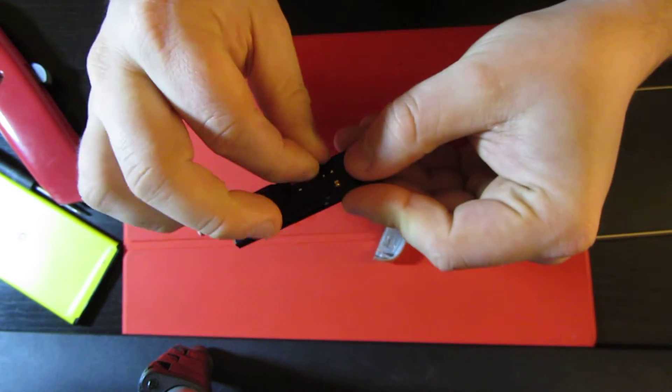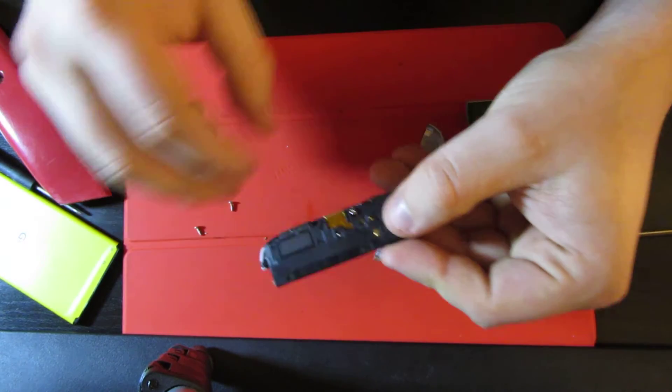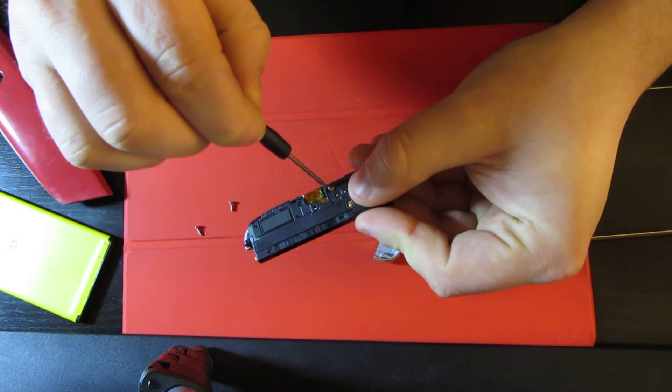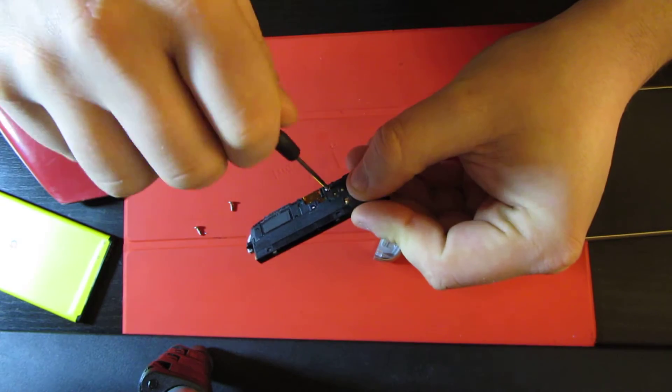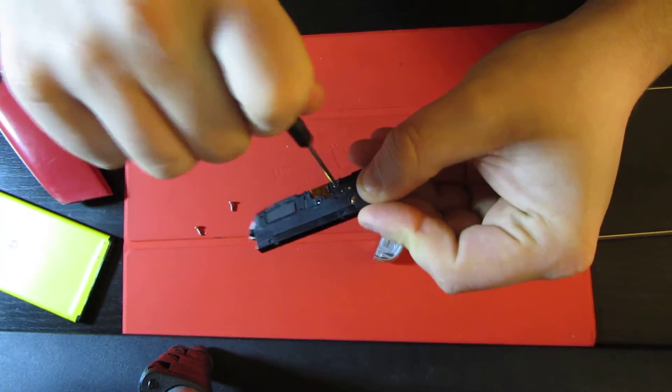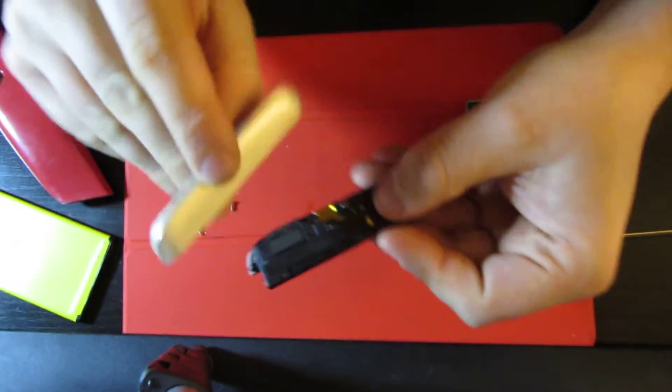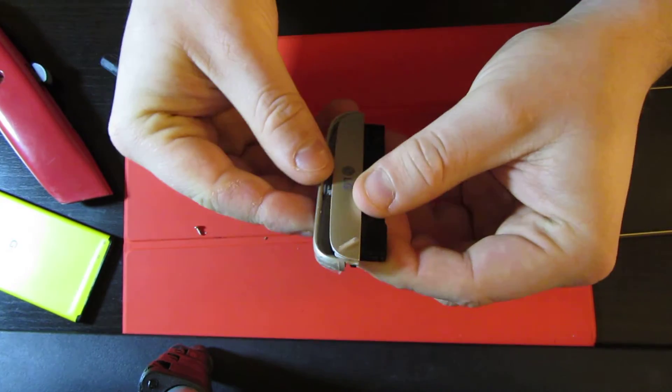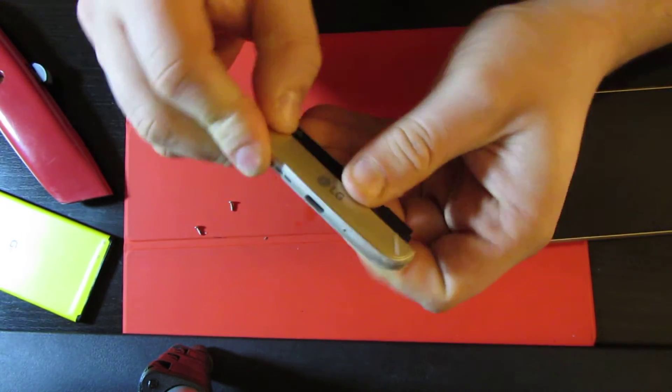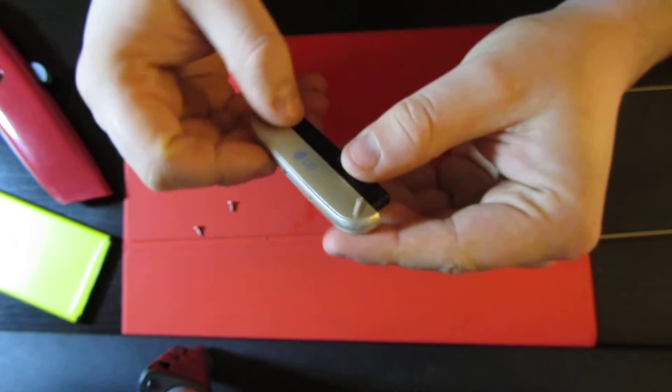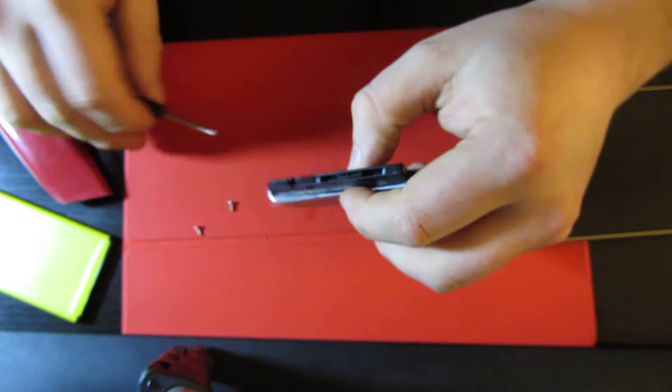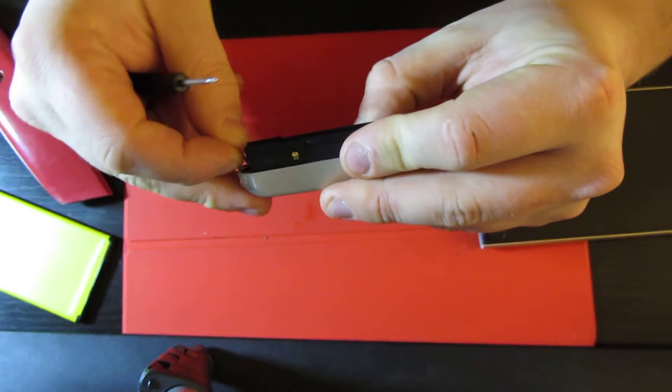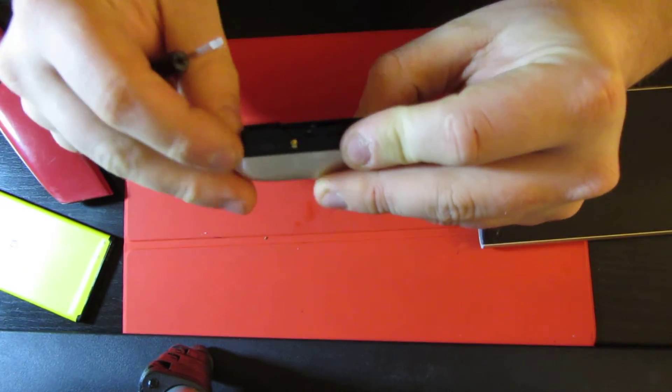Okay, now this screw back in. You just slide it back in. There you go. And then two more screws. And you're almost done.